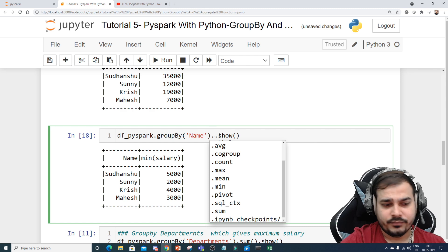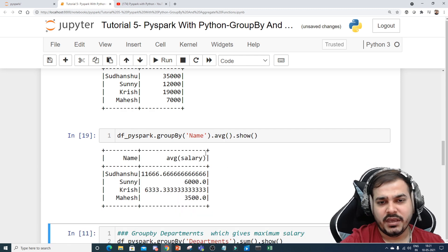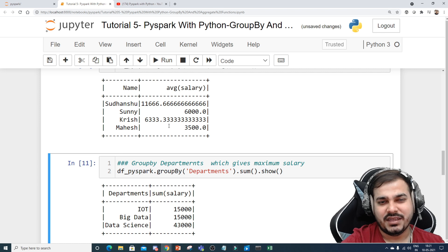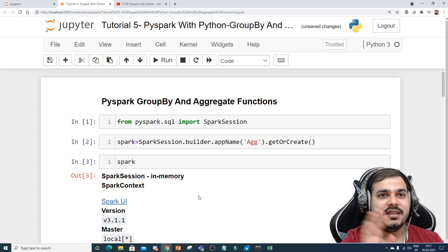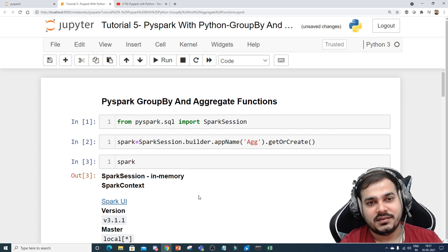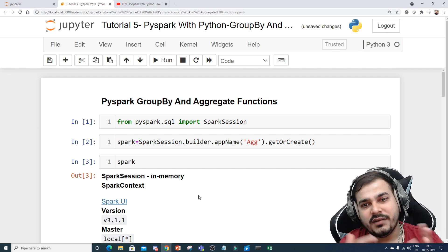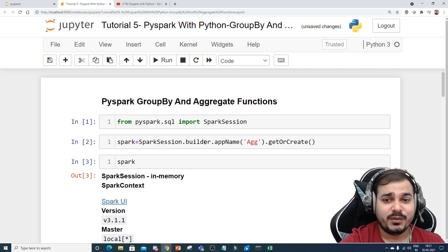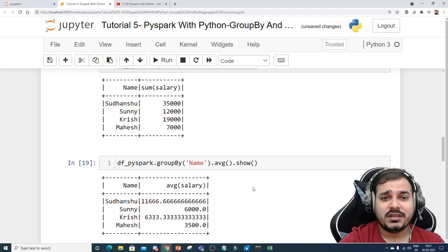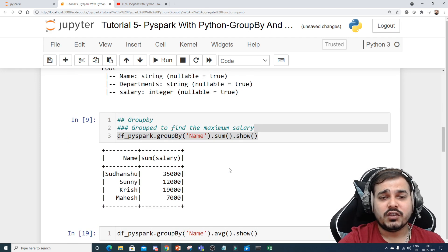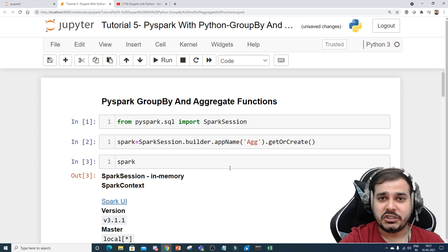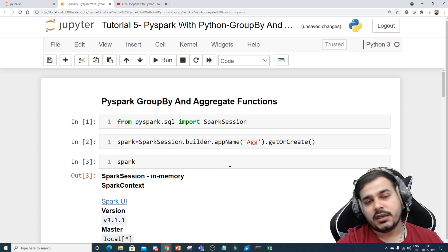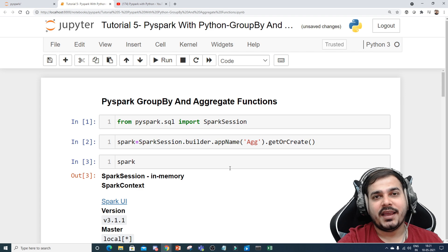Average is also available — if I write .avg() it's just like mean. So this gives the mean salary per group. All these operations are important because you really need to do a lot of data pre-processing and data retrieval. I hope you liked this video. In the next video I'm going to start with Spark MLlib libraries where we'll be solving some machine learning algorithm problems. I'll see you all in the next video — have a great day, thank you, bye bye.